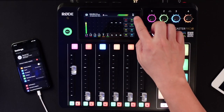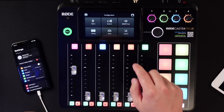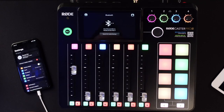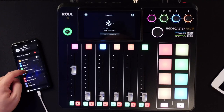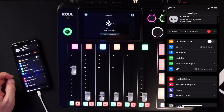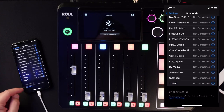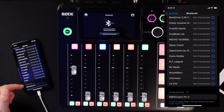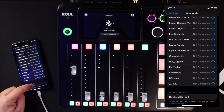The first thing you want to do is click on Settings, then go into System and then Bluetooth. Once you're there, go into the Settings menu on your phone and go over to Bluetooth and scroll down to the bottom. This is on an iPhone — scroll all the way down until you see the RODECaster Pro 2.